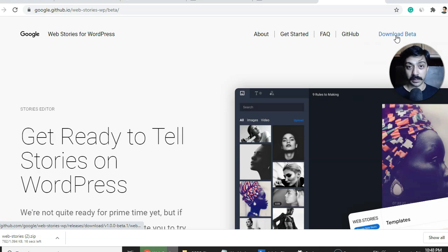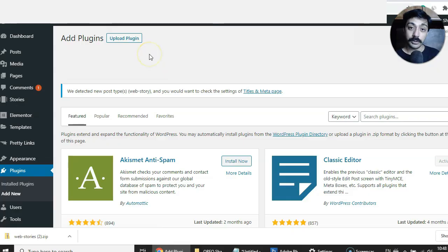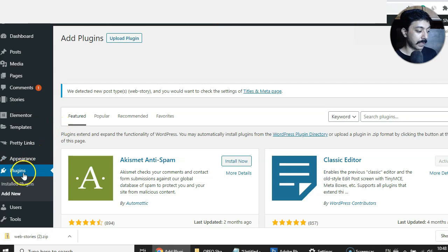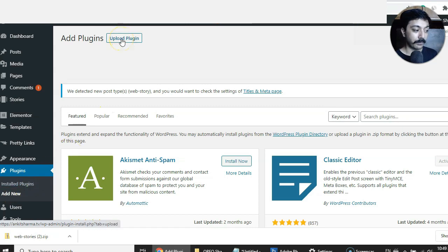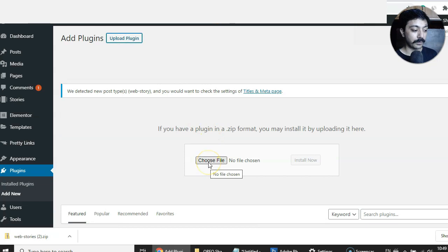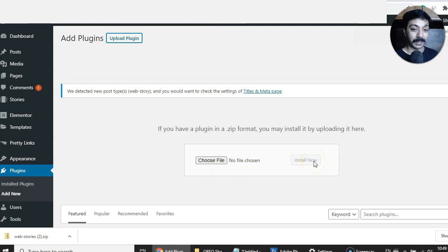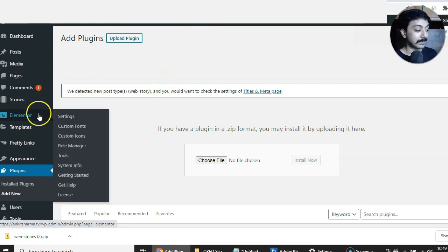Once you download the plugin, you will get a zip file which you need to upload to your WordPress website in the plugin section. Go back to your WordPress admin, go to Plugins, click 'Add New,' then click 'Upload Plugin,' choose the downloaded file, and click 'Install Now.' Once installed, you will get a notification to activate the plugin.